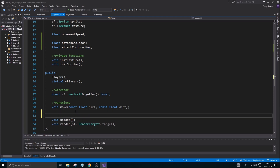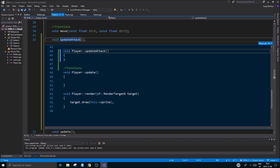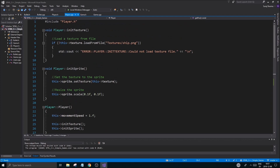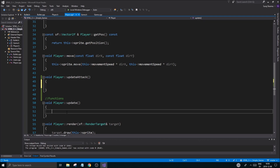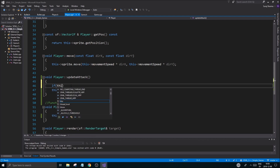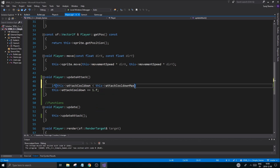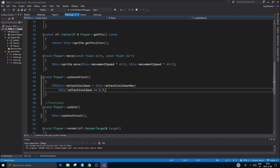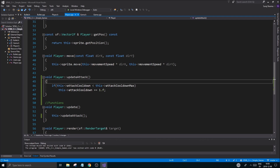I'm going to make a separate update function called 'updateAttack'. Define it, go into that function, and call it from the existing update so you don't mix things up. Inside 'updateAttack', we do: 'if (this->attackCooldown < this->attackCooldownMax) this->attackCooldown += 1.f'. This increments it until it reaches max, where it will stay. Once we attack, we'll reset it.